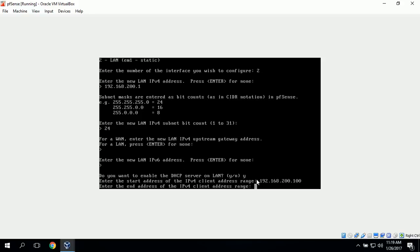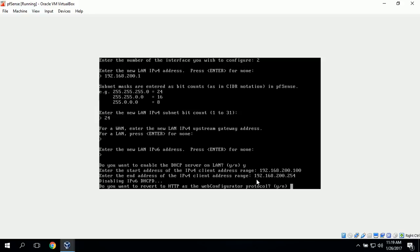Now it's asking us to enter the end address, so we'll do 192.168.200.254 as the last address. It's also asking if we want to revert to HTTP as the web configurator, and we'll click no.